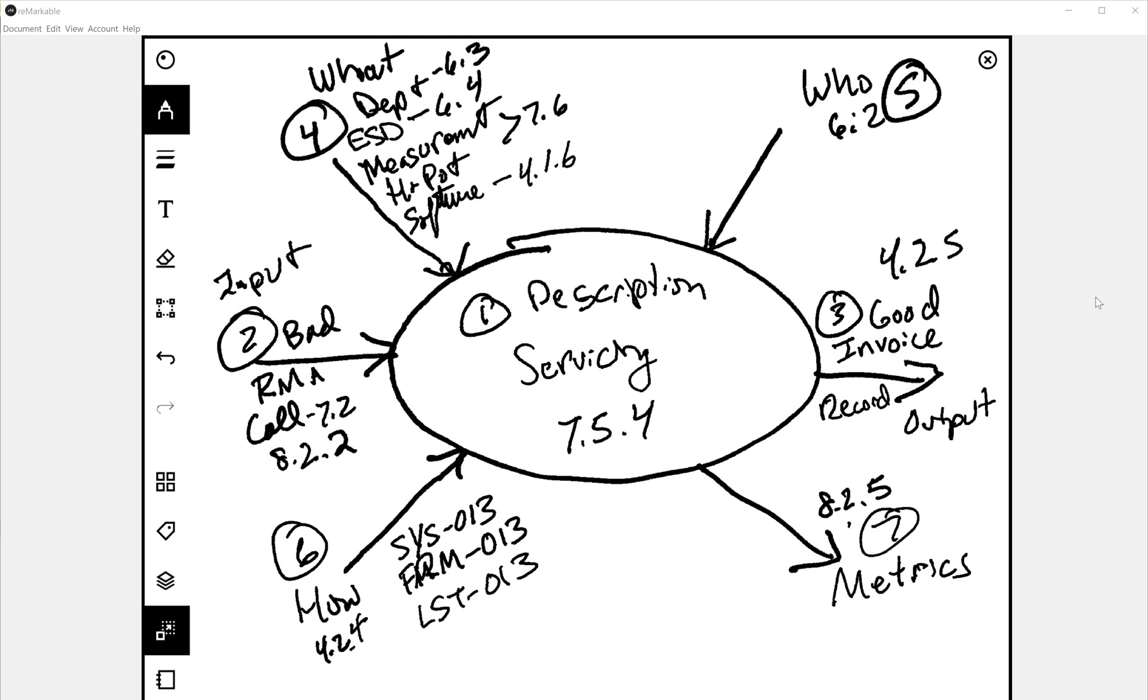So this gives you an overview of process for servicing and how to draw a turtle diagram for the servicing procedure. I hope that helps you with doing your next audit of the servicing process. And we'll be doing some more of these turtle diagrams for other processes, too. Have a great day. Bye-bye.